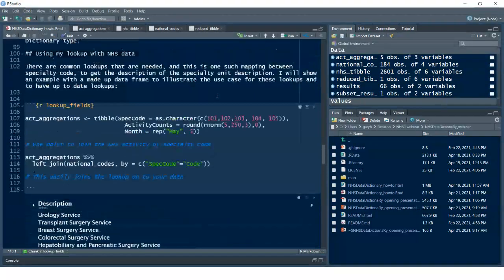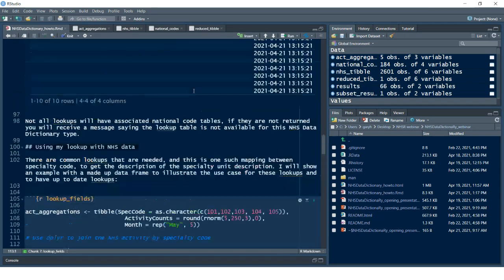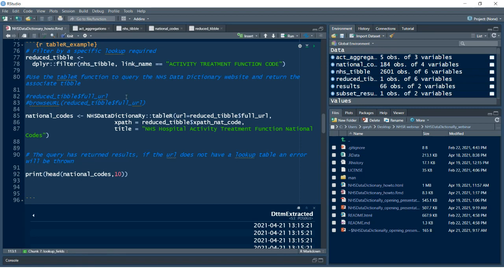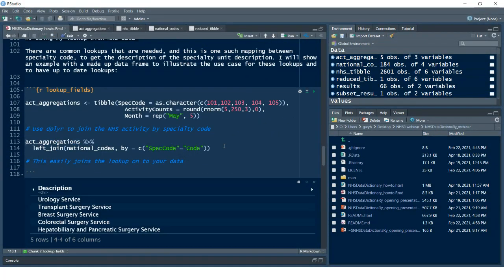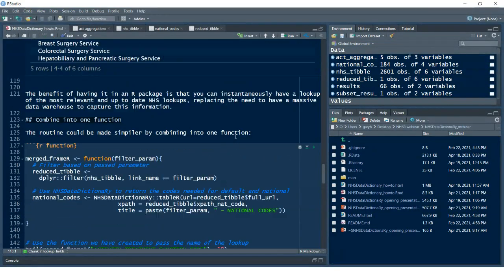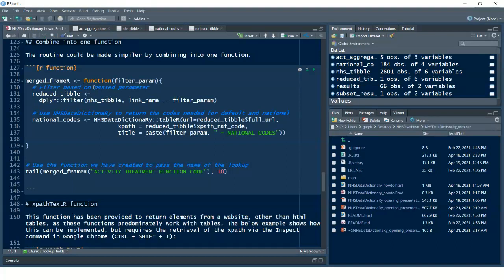That relies on creating a couple of sub-steps: creating the NHS tibble, then filtering it, and doing a lookup to that table using `table_r`. Why I've taken it down temporarily from CRAN is I want to add a quick search function — essentially you just put in the lookup value you need and it'll query that straight away from the NHS tibble, doing the filter and querying the national codes. I'm going to call it something like `merge_framer`.